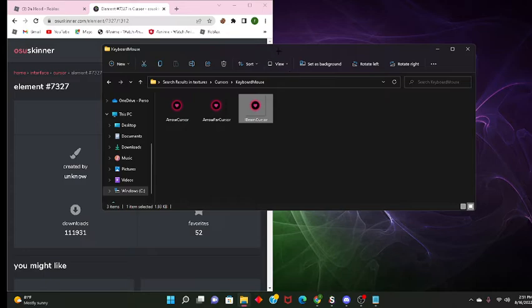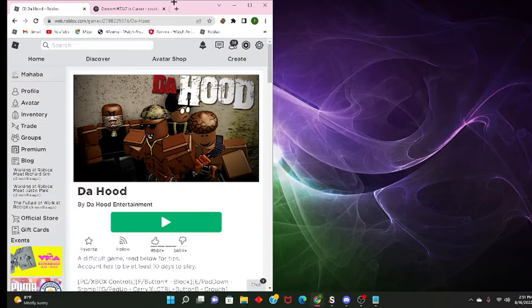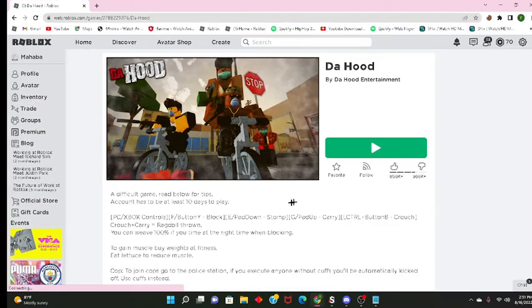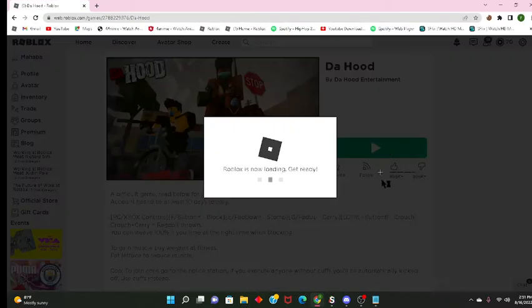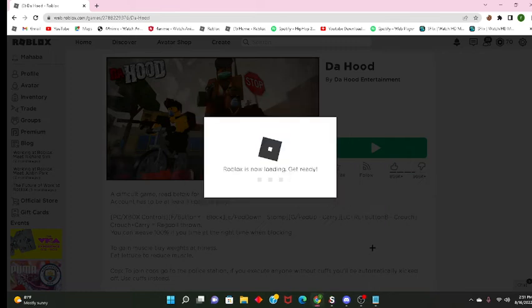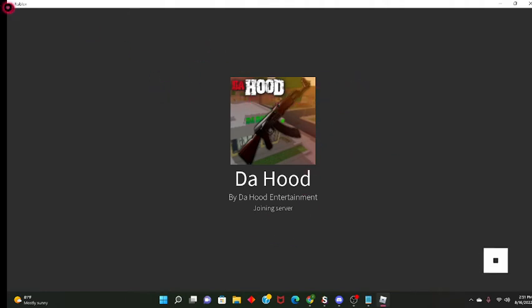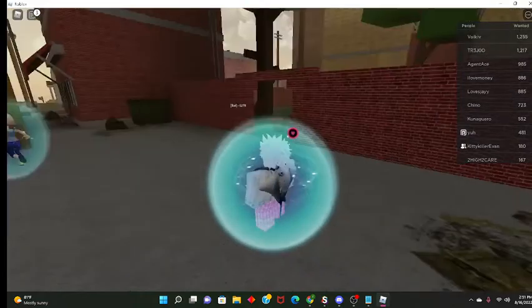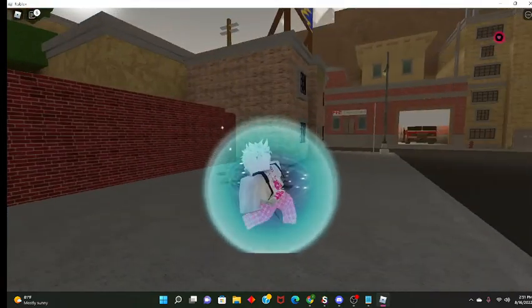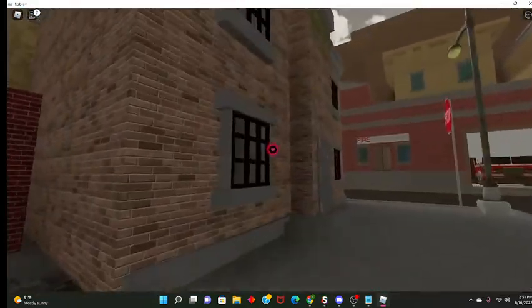After this you're pretty much done. All you have to do now is just get in a Roblox game. You see got in a Roblox game. As you see I have the cursor now.